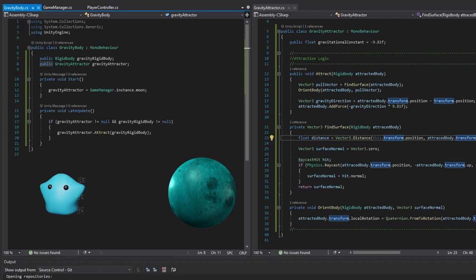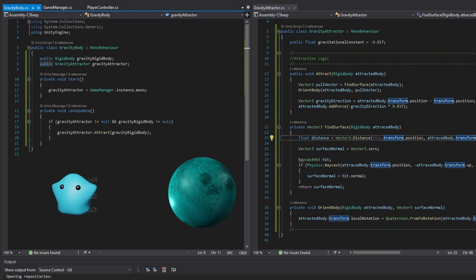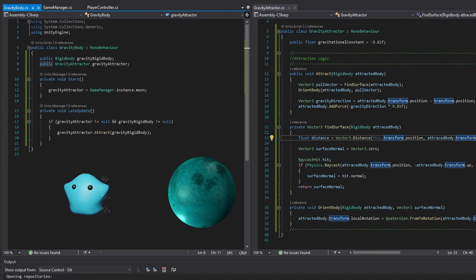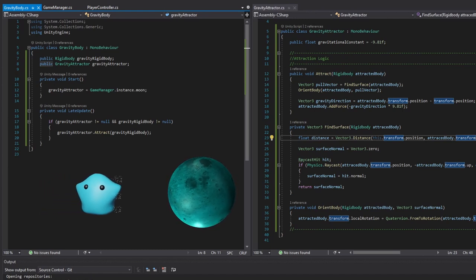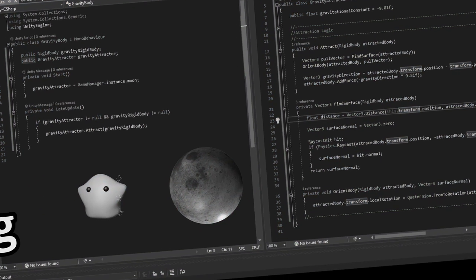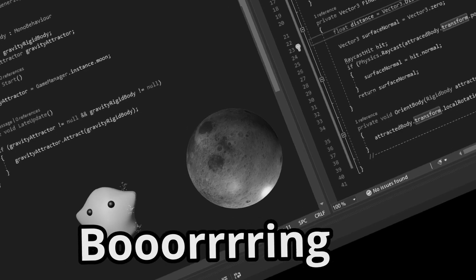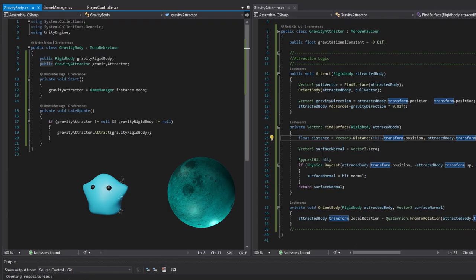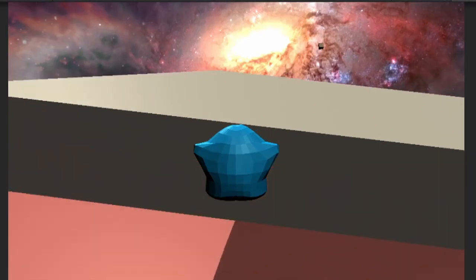To do this, I created a gravity attractor and a gravity body script. Objects with the- BORING. Let's try it out.